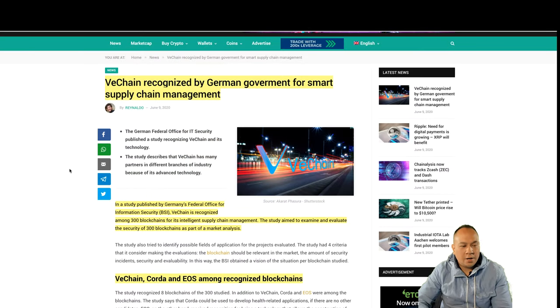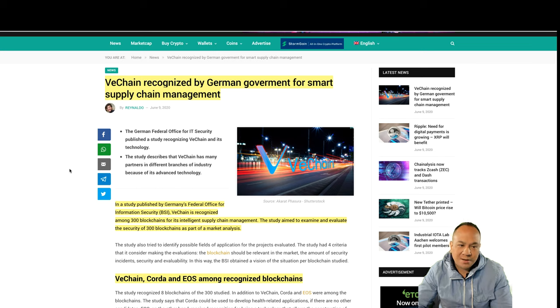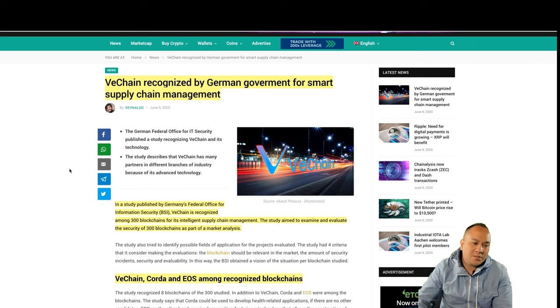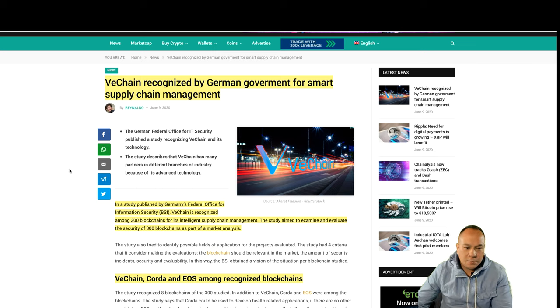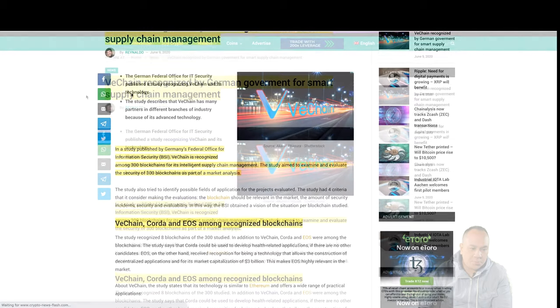So on this article, I got it from CryptoNewsFlash.com. It says VeChain recognized by German government for smart supply chain management.